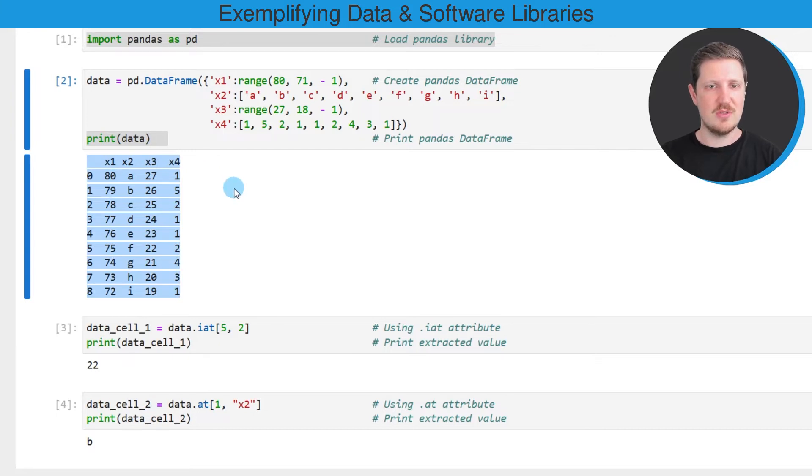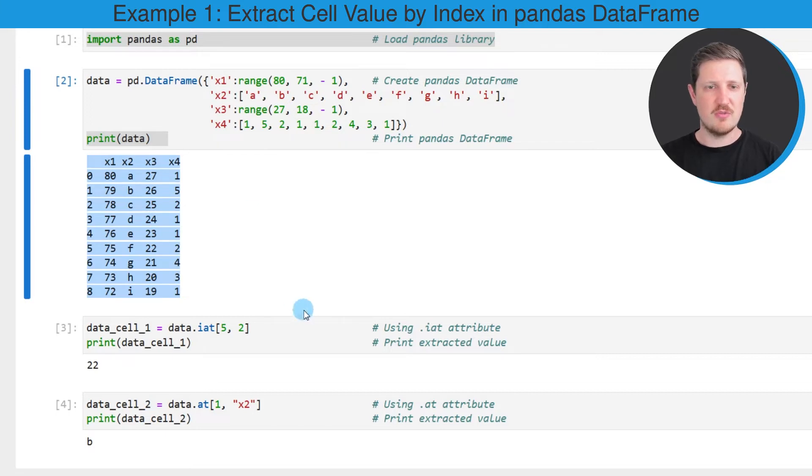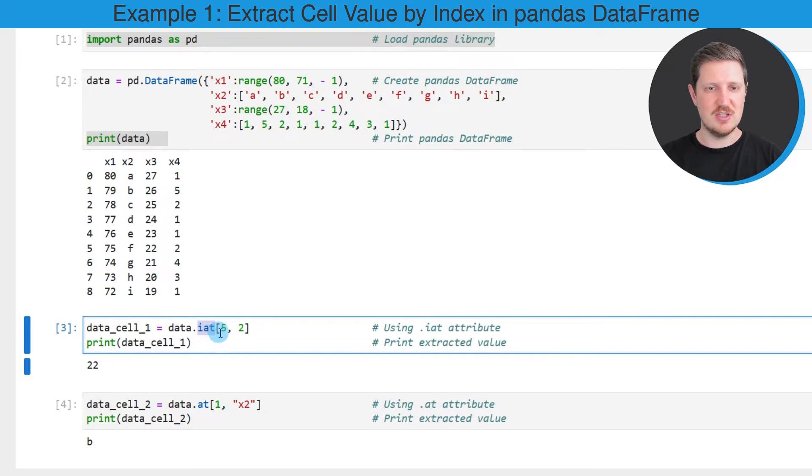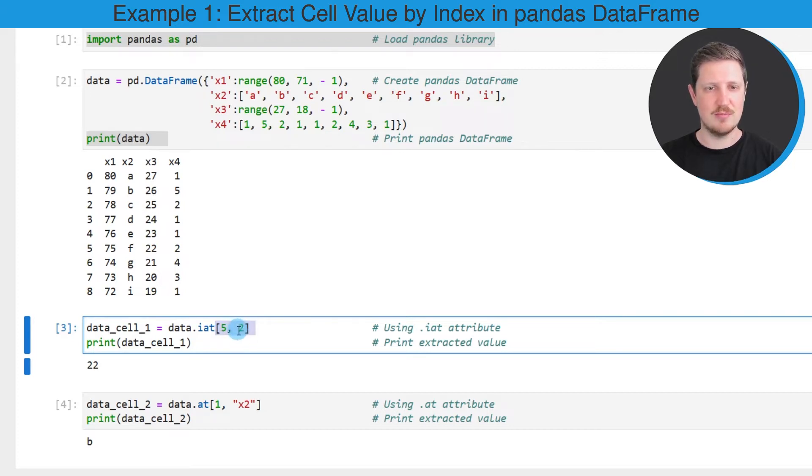Now in the next step, we are going to extract certain elements from this data frame. In the first example of this tutorial, I'm using the IAT attribute of our data set, and I'm specifying within the square brackets that I want to extract the fifth row and the second column.